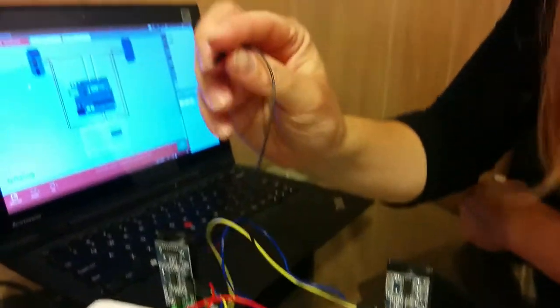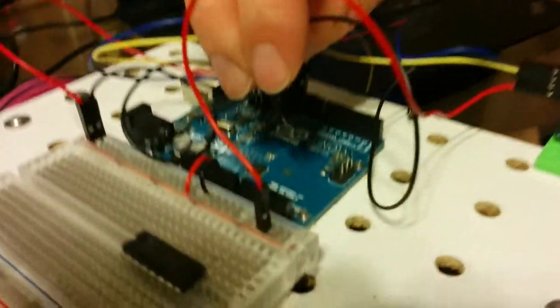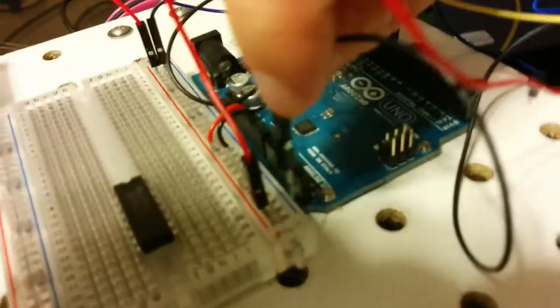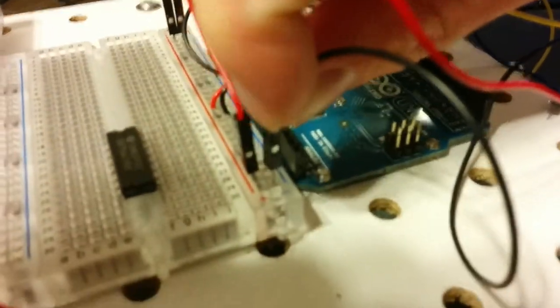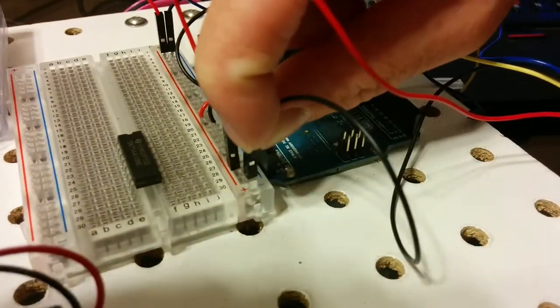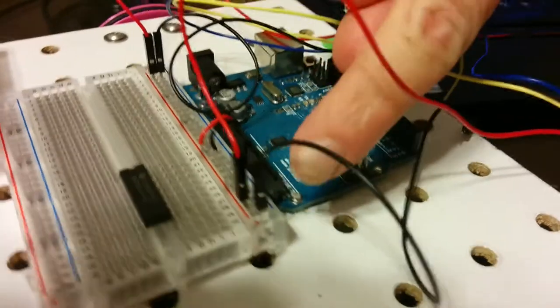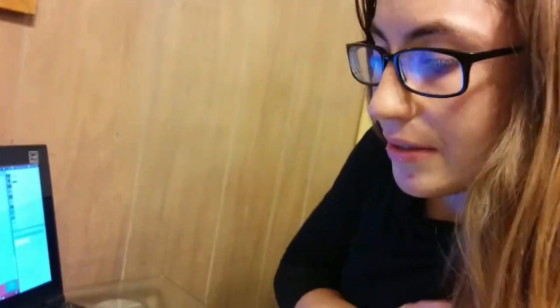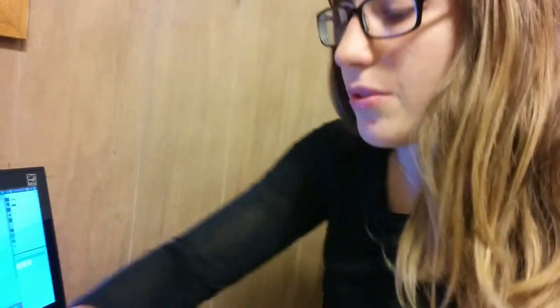And then the black is going to go to the ground on the breadboard. Right there. Metal tab accessible. Okay. That is all the wiring that's necessary for that sensor.